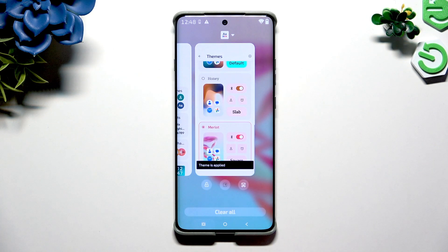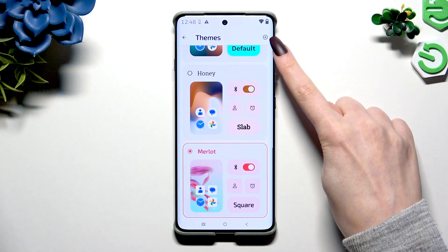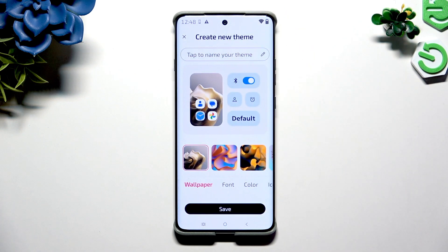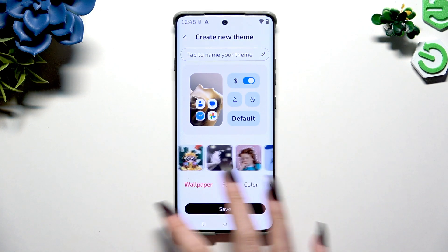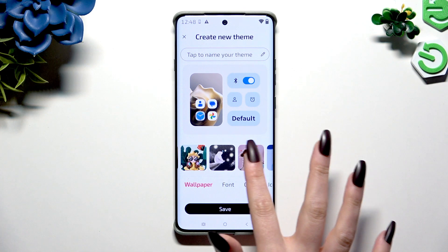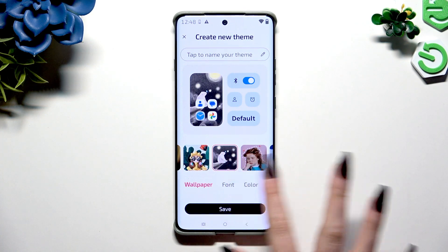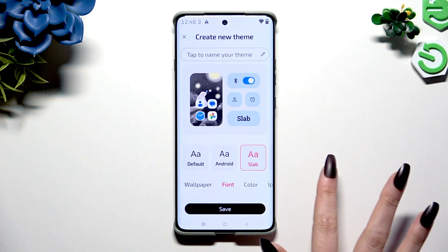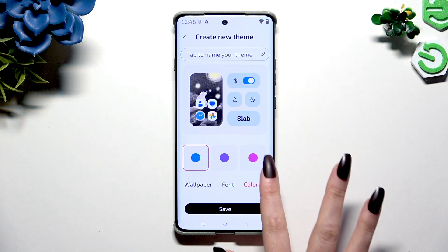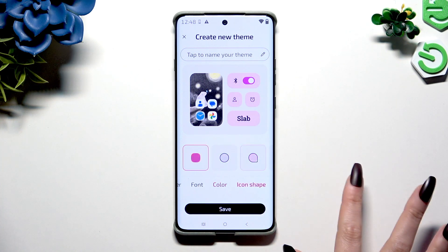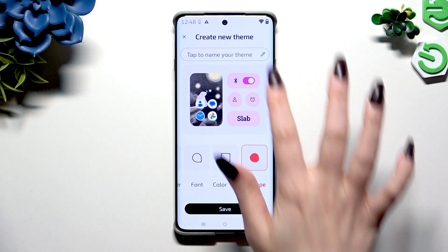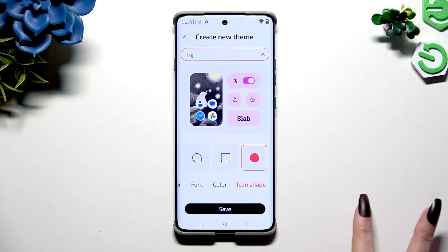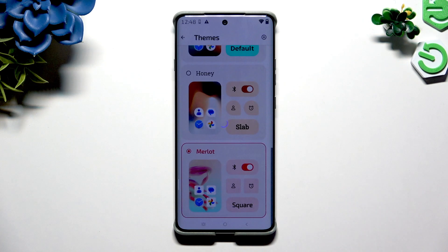Or adjust your own by tapping on the plus at the top right corner and deciding which wallpaper you want to apply, font style, color theme, and even the shape of your icons. Name your theme at the top and when you're ready, hit save.